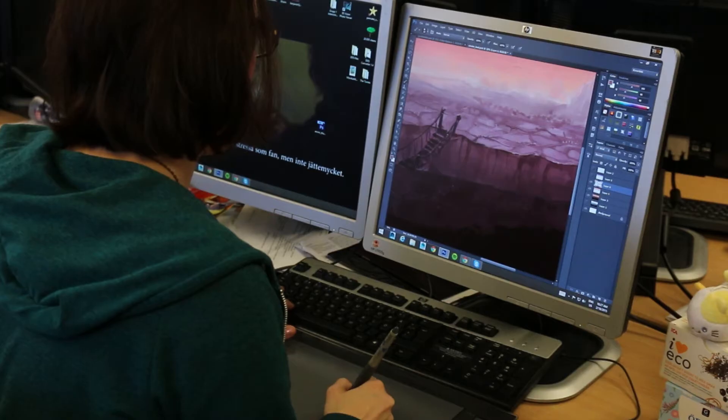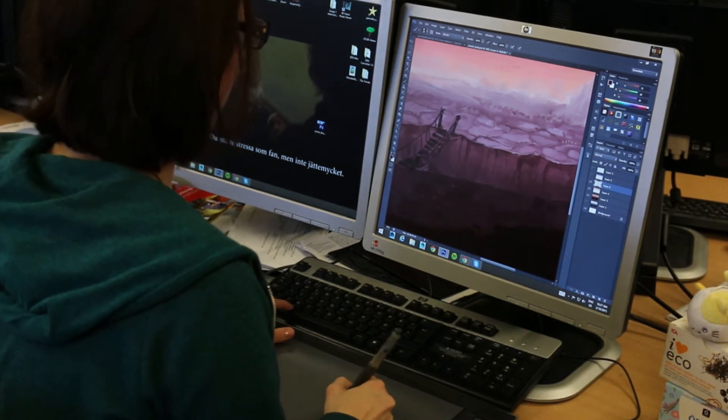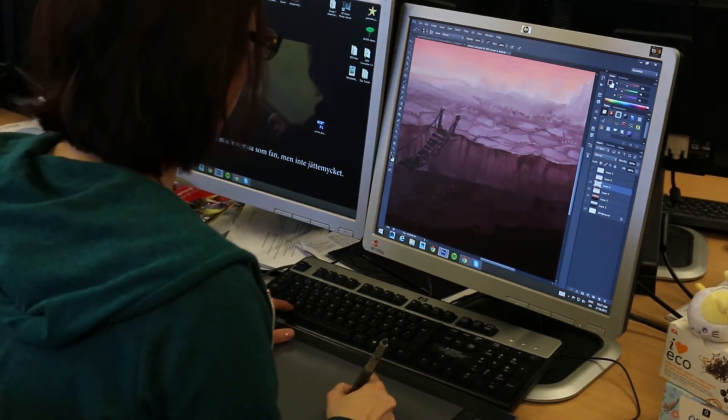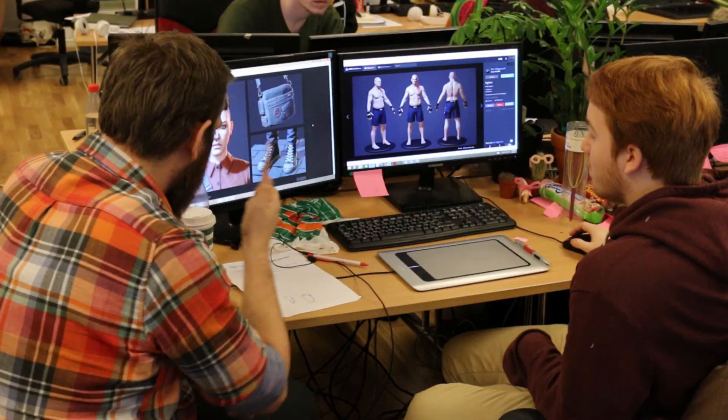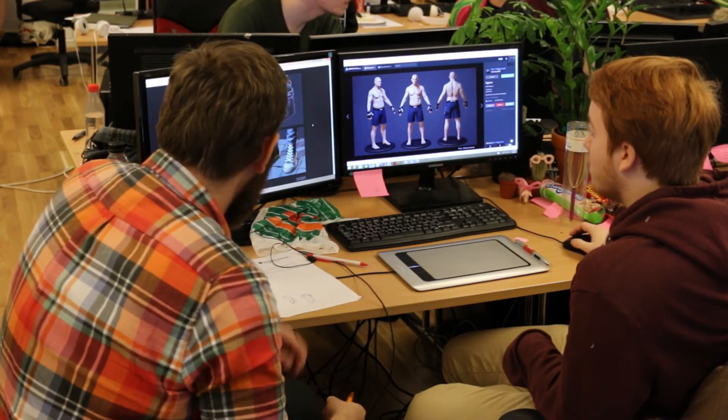At the Game Assembly, the students will learn to use a variety of tools and skills. We start with the basics such as drawing,